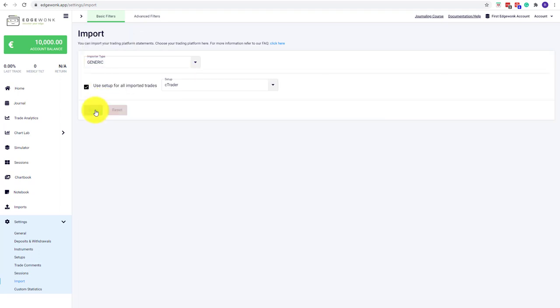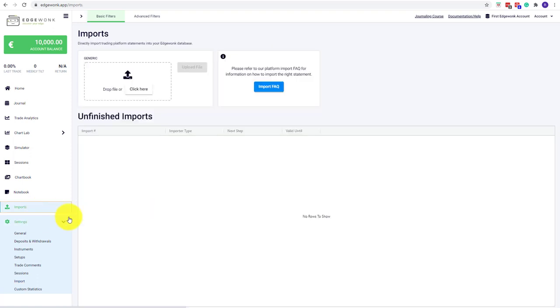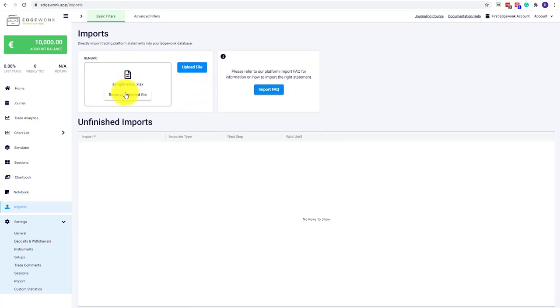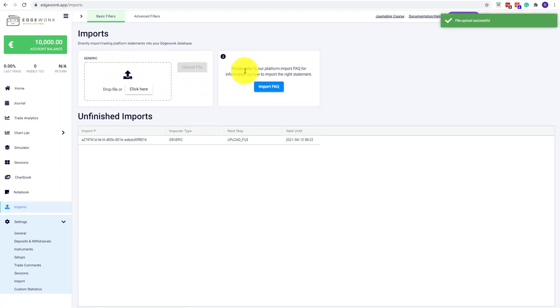Then we go to our main tab, which is Imports, and you can either drag and drop the file here or choose it through the explorer when you click here. I have selected the template. I will click on upload file.